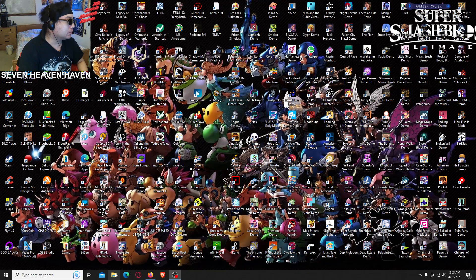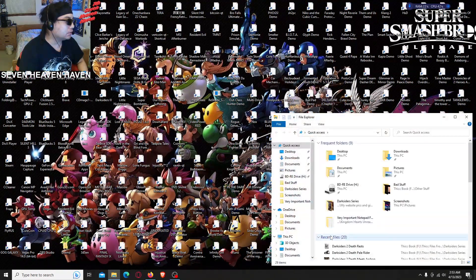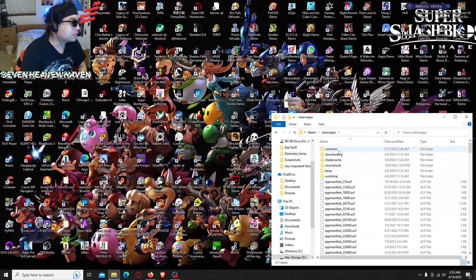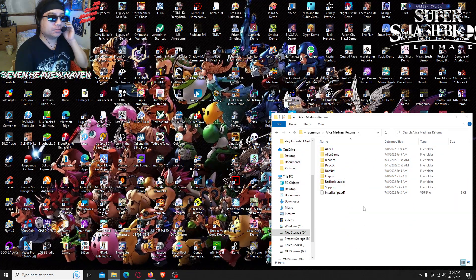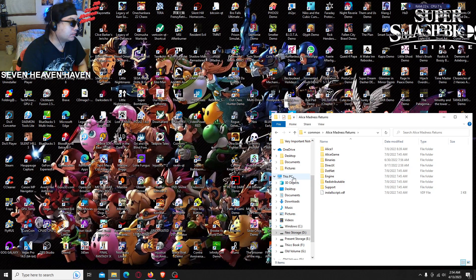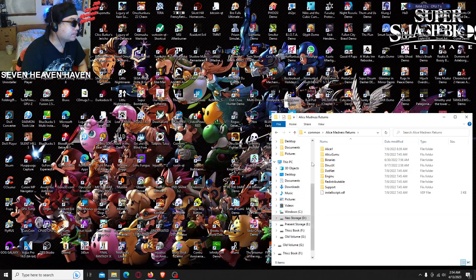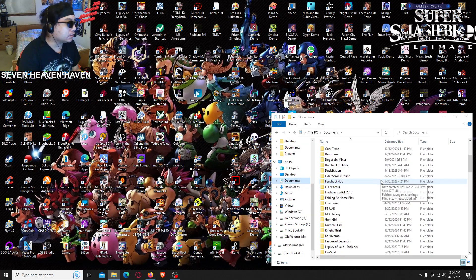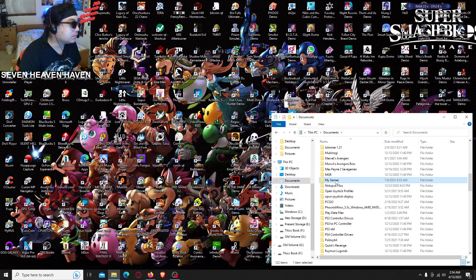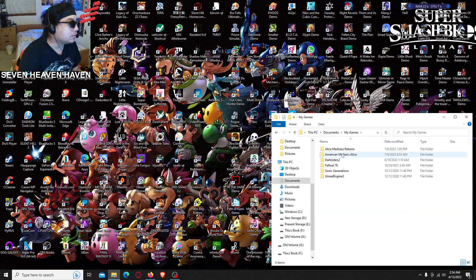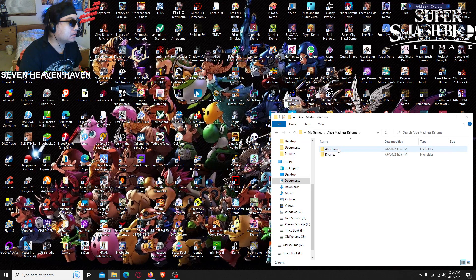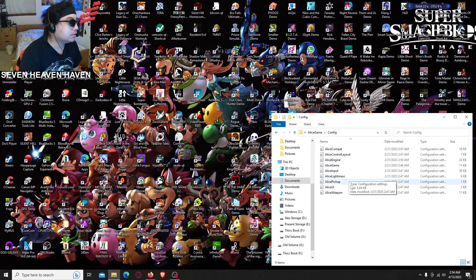This one's a little more detailed. First, we're gonna open Windows Explorer, then you want to go to Documents. That's where my Alice Madness Returns folder is. Go down to My Games folder, open that, and go to Alice Madness Returns. Now what you want to do is go inside the Config folder, go inside the Alice Game folder, then the Config folder.